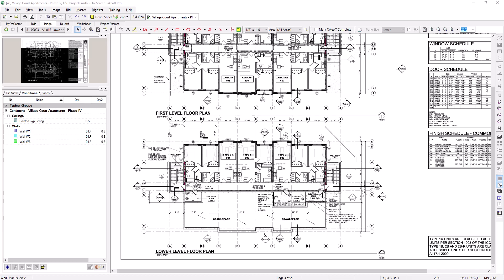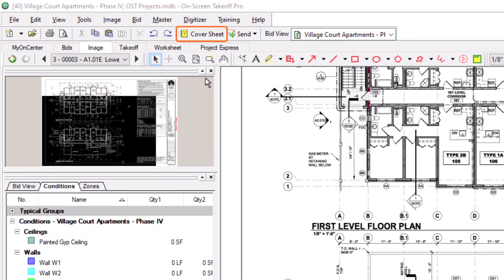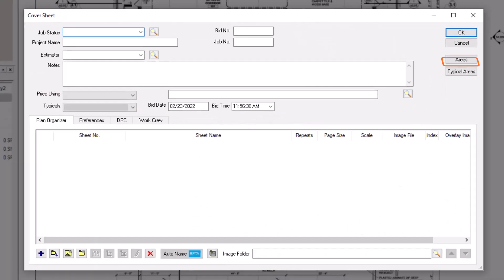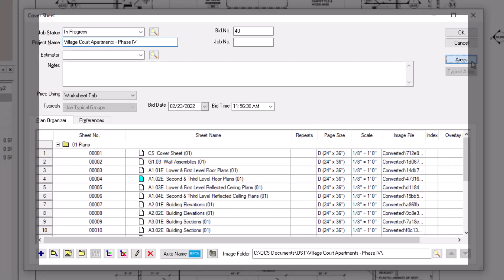To create bid areas, open the cover sheet for the bid. Within the cover sheet, select the areas button to the right to open the bid areas dialog box.